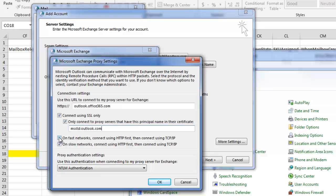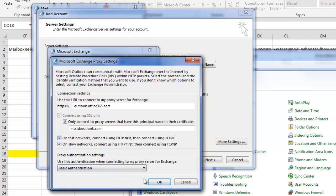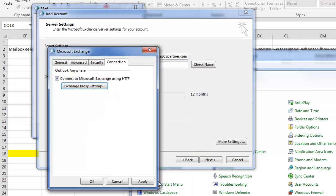Enter this information. Check on Fast Networks. And finally, set that to Basic Authentication.